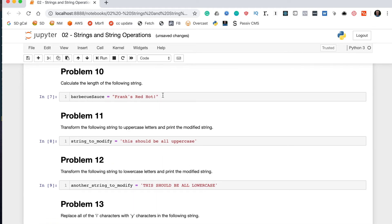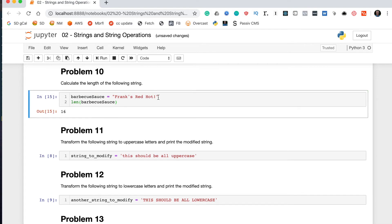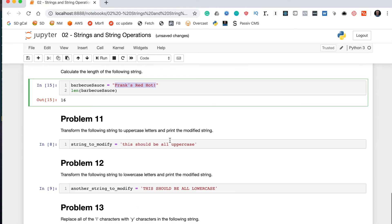Problem ten says calculate the length of the following string. Python has a built-in function called len() that allows you to calculate the length of many data structures, strings included. Passing 'barbecue sauce' into len() gives us 16. That's how you solve problem ten.